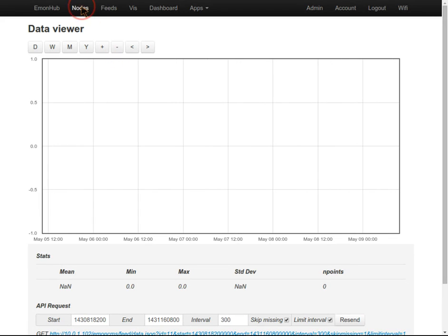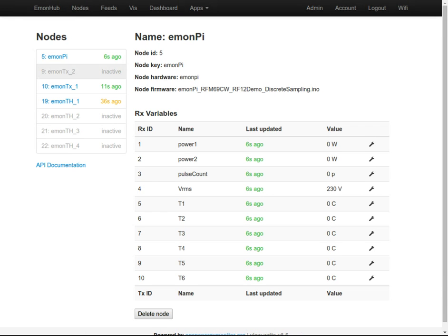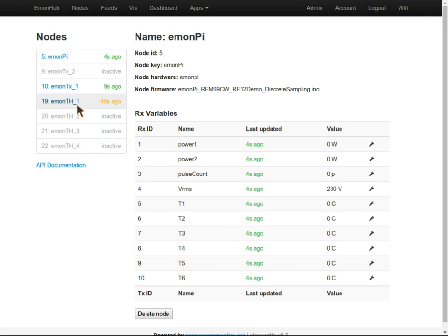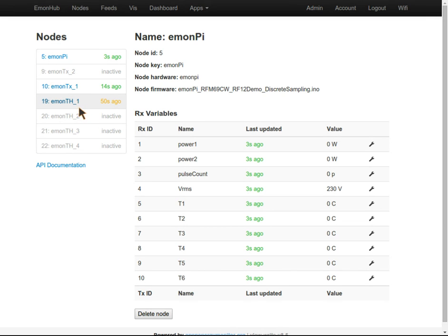We'll come to dashboards at a later date. To recap, we've now got our data coming in. We can see it's updating nicely from the EmonPi and a couple of RF remote nodes that I have here, and we're logging the data to the EmonPi's SD card.